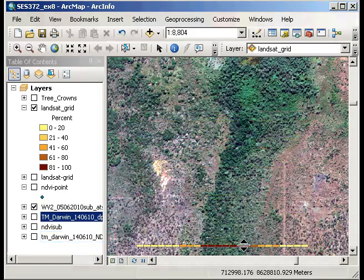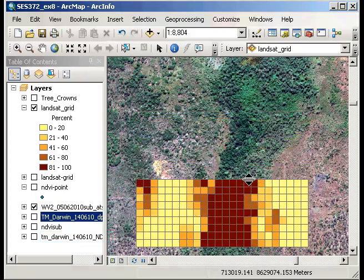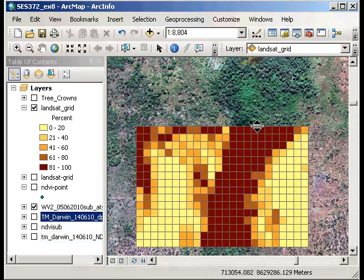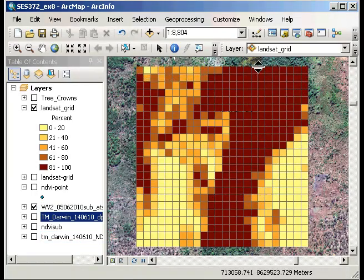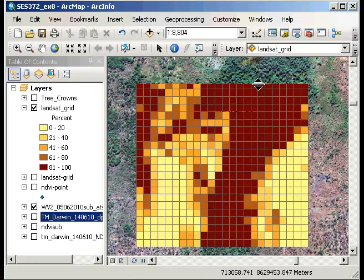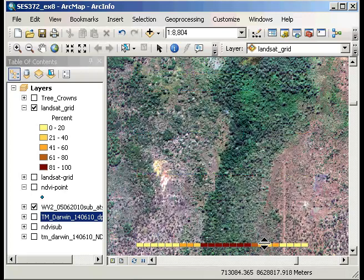Okay so we're seeing how the pixels line up there. And of course the Landsat grid is a lot coarser than the underlying WorldView2 data. But again we're looking for similarities and differences there.